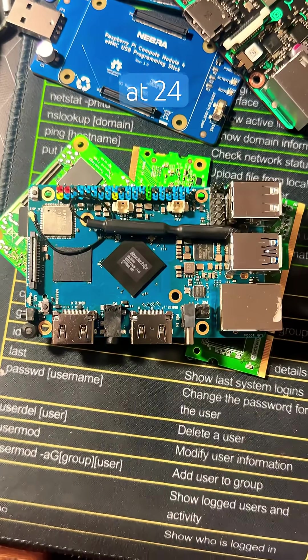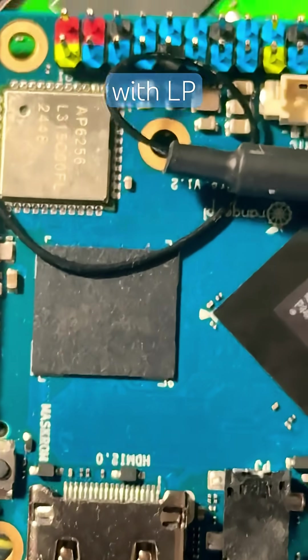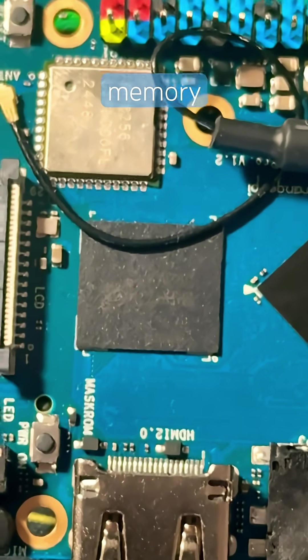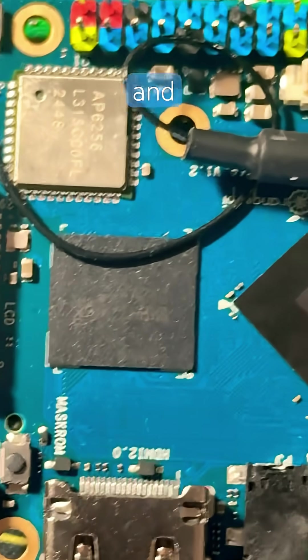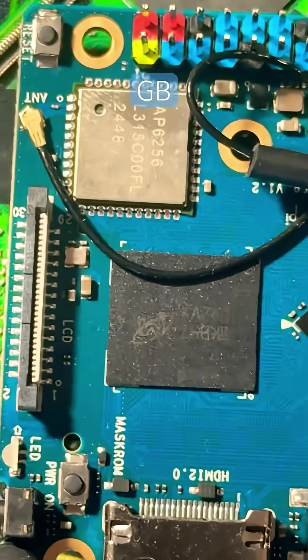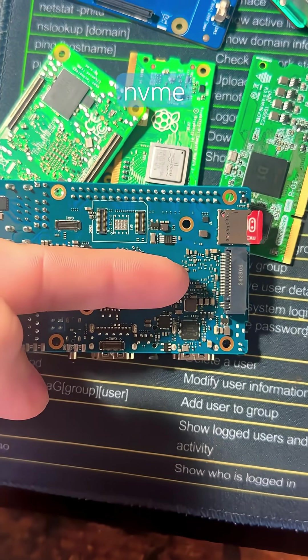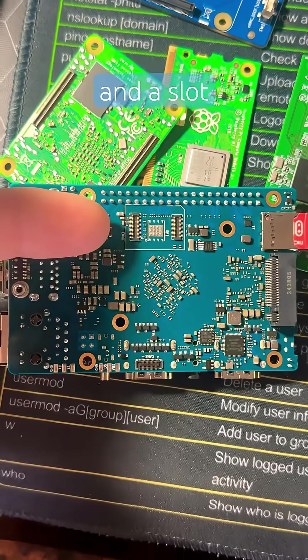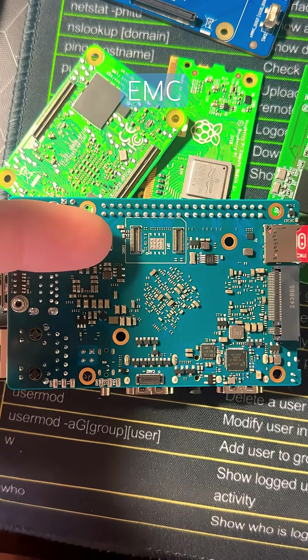It's clocked at 2.4 gigahertz, comes with LPDDR5 memory up to 4, 8, and 16 gigabytes, has an M.2 NVMe slot, an SD card slot, and a slot to plug in your own EMMC module.